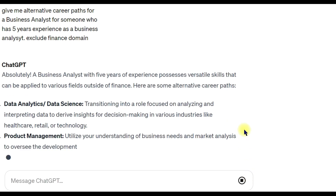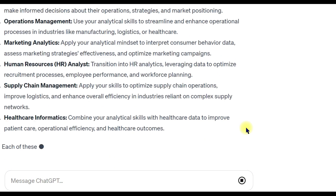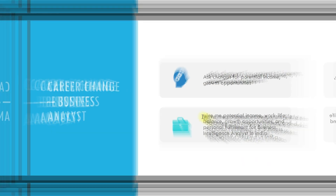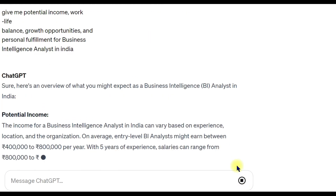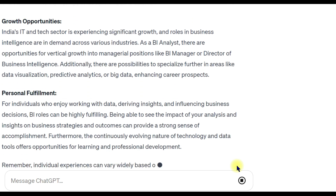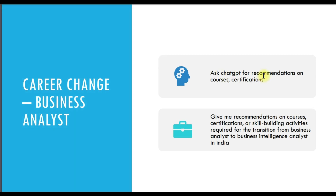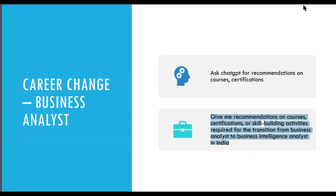ChatGPT gives you different career paths — note these down and put them into a Word document. Next, we ask ChatGPT for potential income and growth opportunities. I'm going to copy this prompt, type it in, and see what it gives me. It's showing me different income potential, work-life balance, personal fulfillment, and so on. Copy this down as well and use it in the same document.